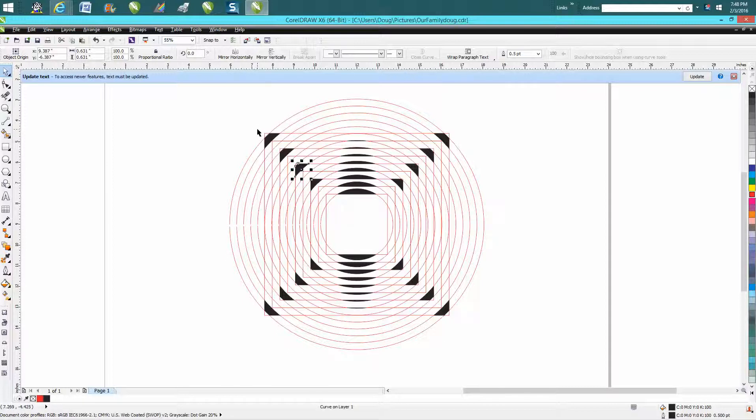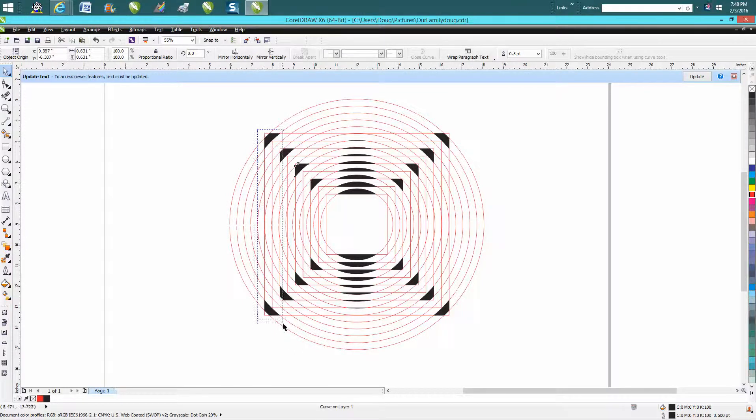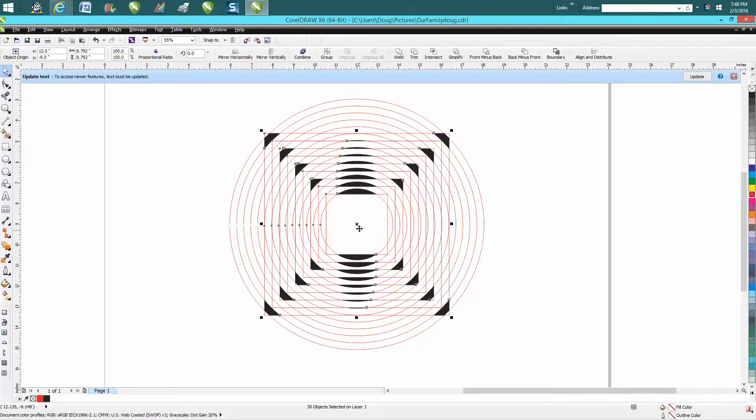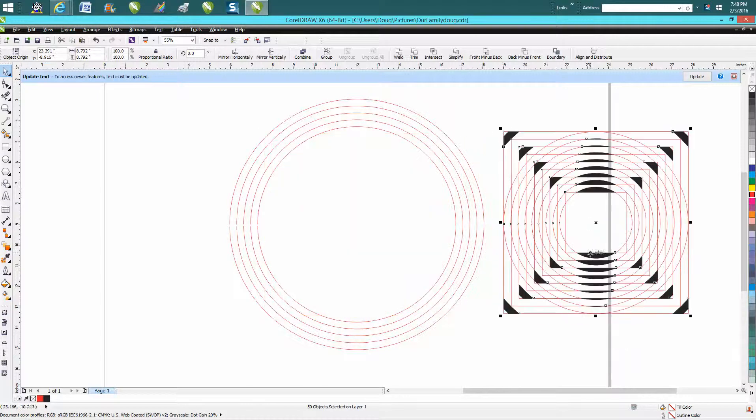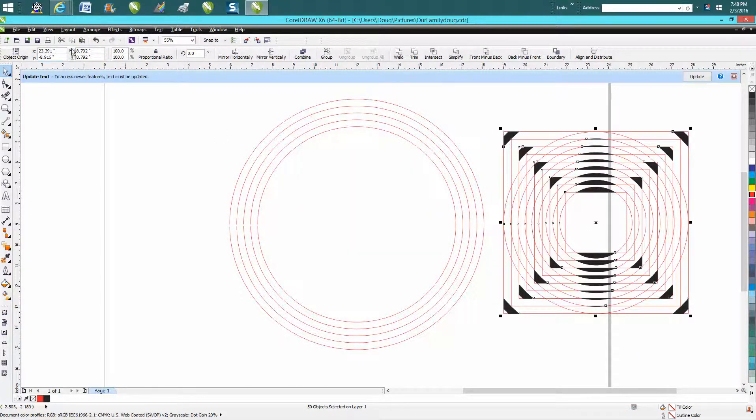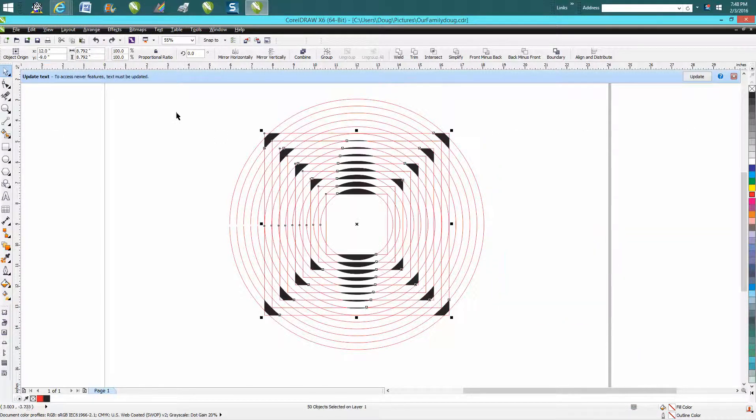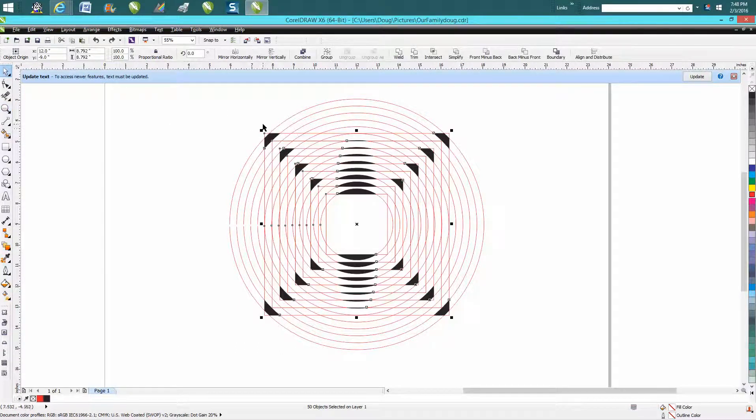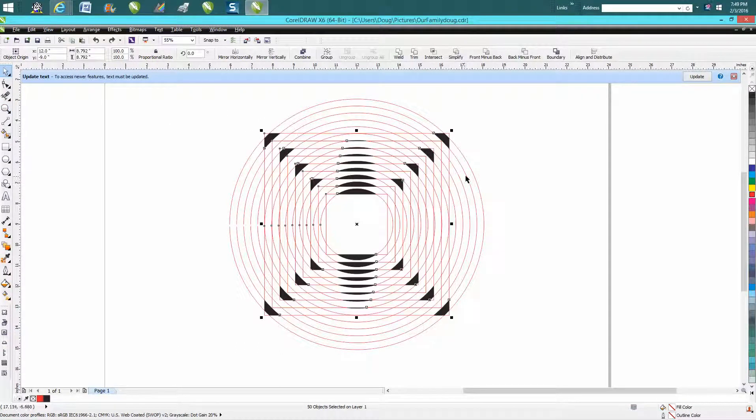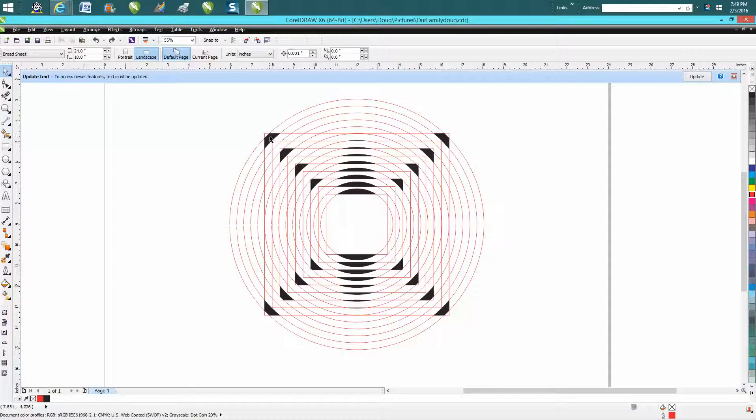If you wanted to grab all the black boxes you'd have to do this but you've also grabbed all the inside circles. When you're lassoing something, anything that you encompass with the lasso gets lassoed up.